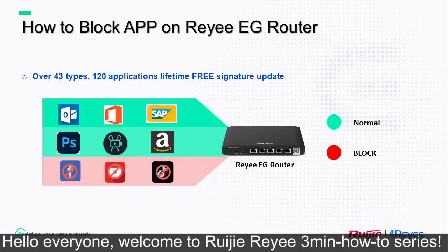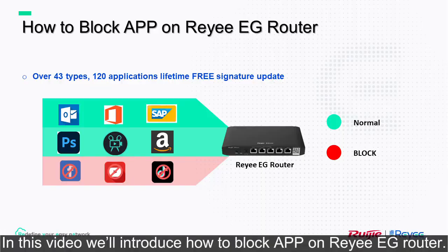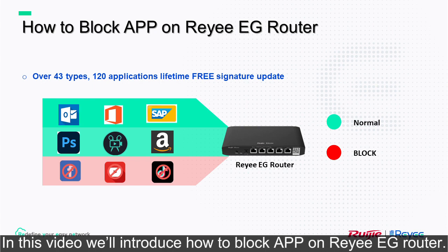Hello everyone, welcome to Reyee's 3-minute how-to series. In this video we'll introduce how to block apps on Reyee EG router.